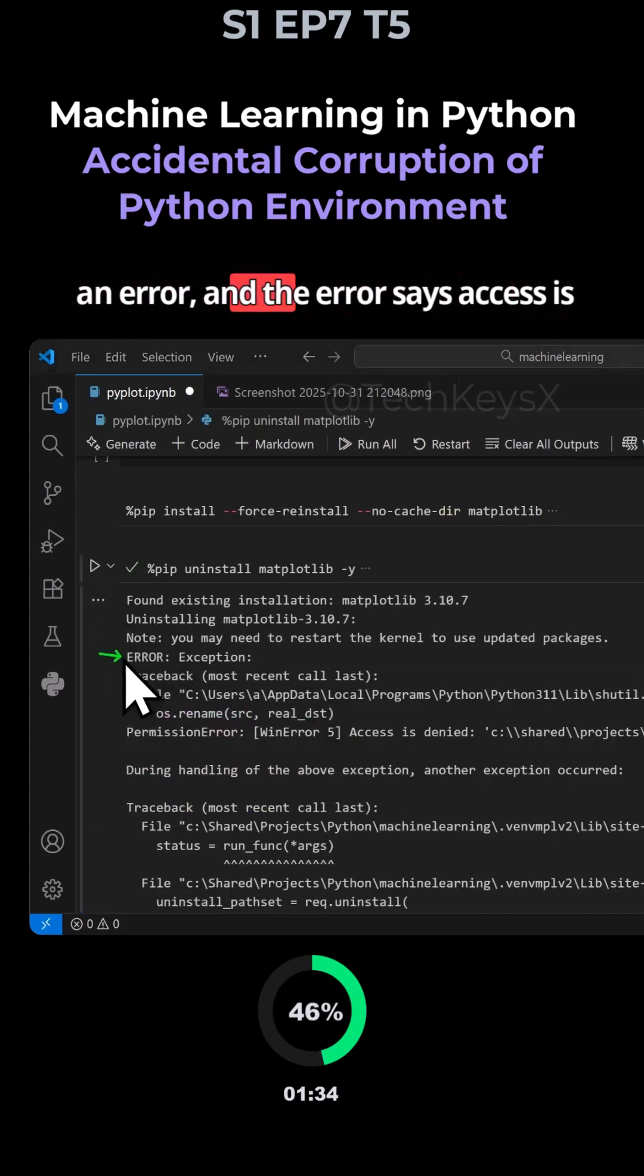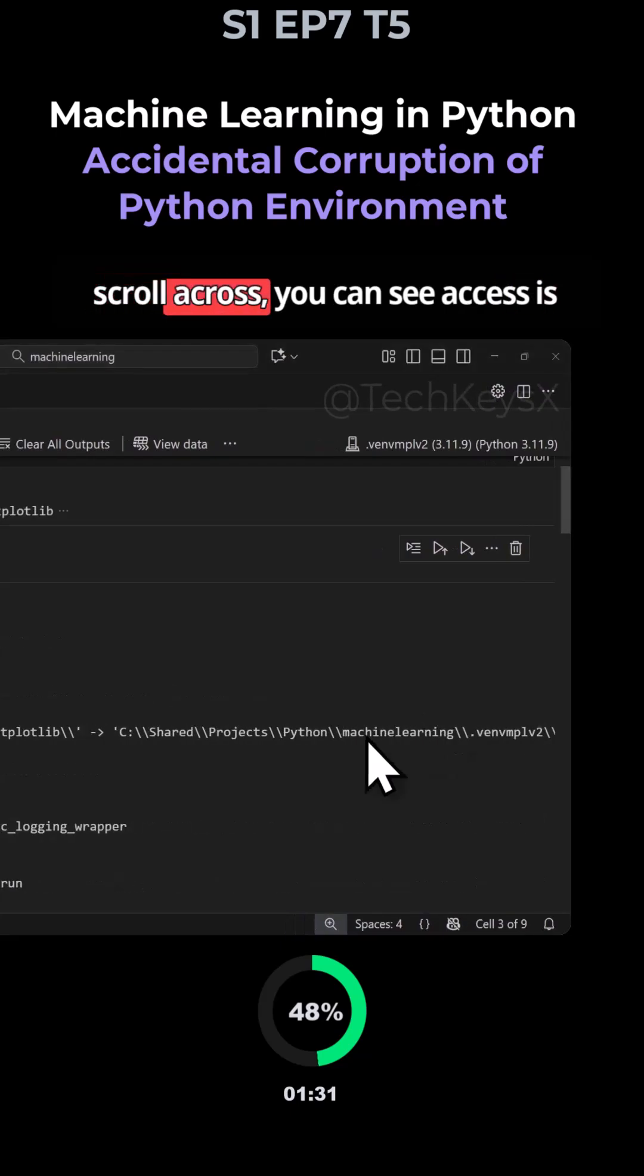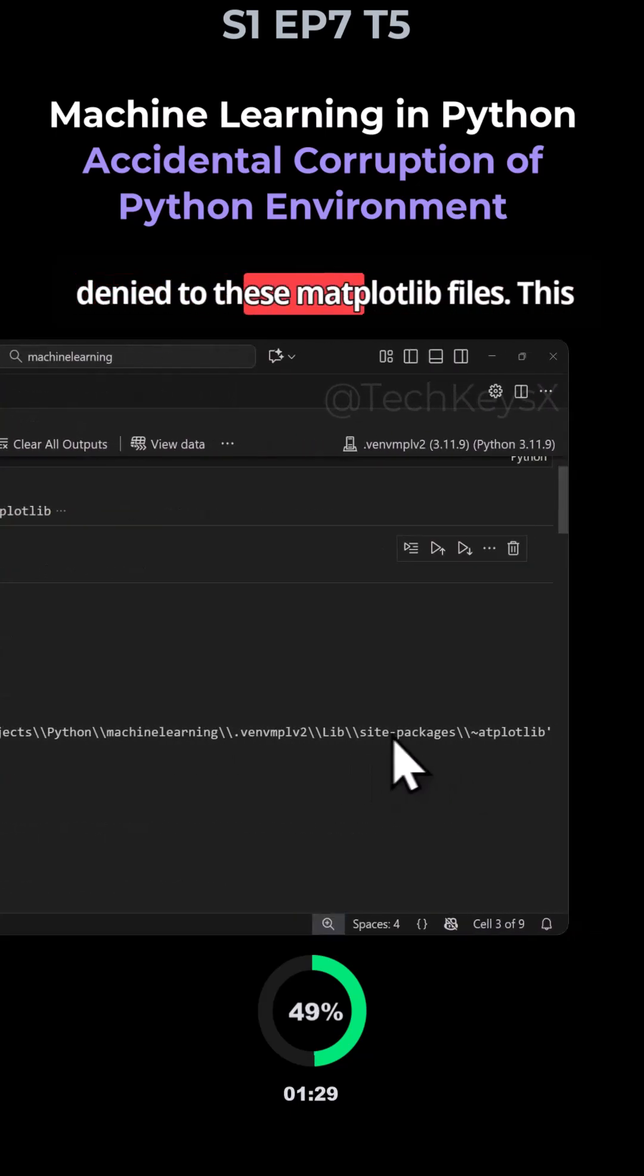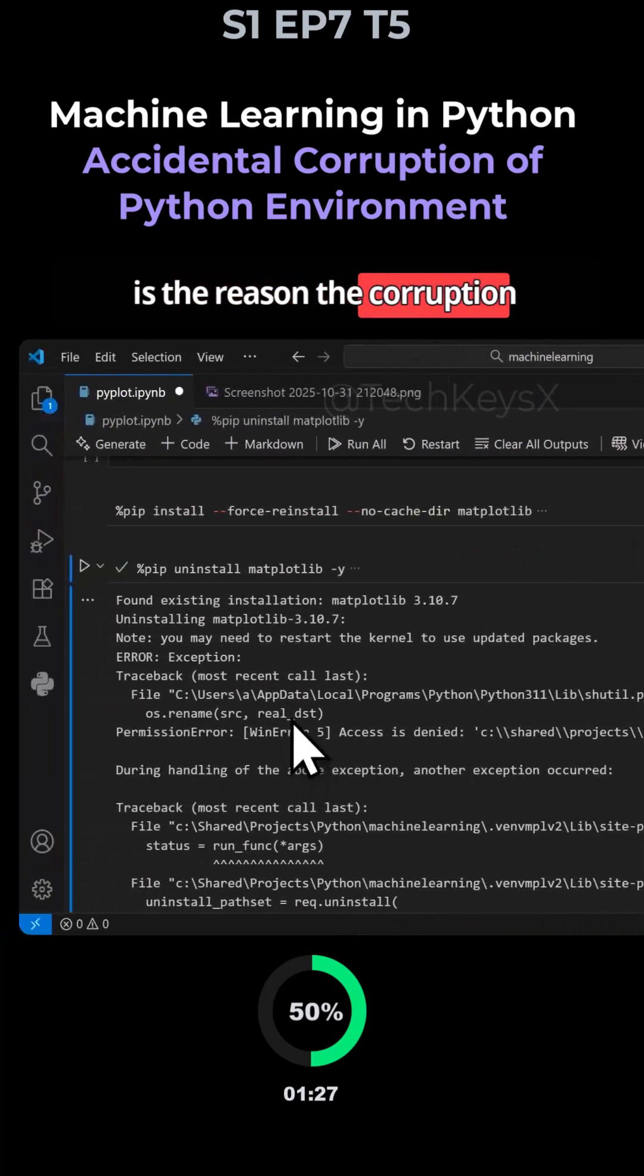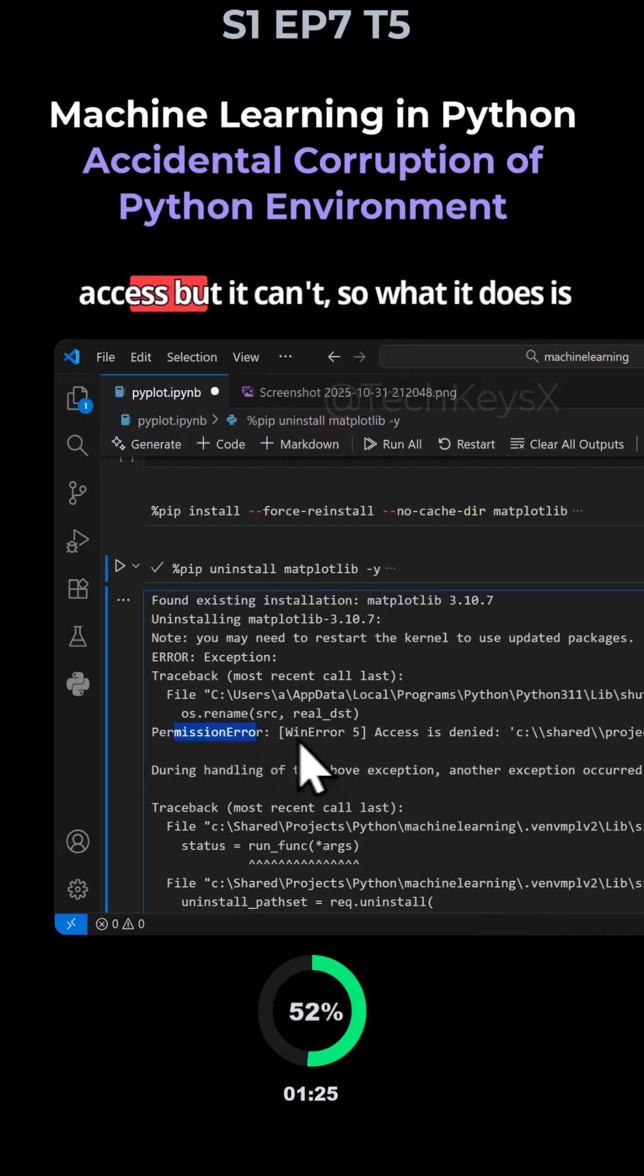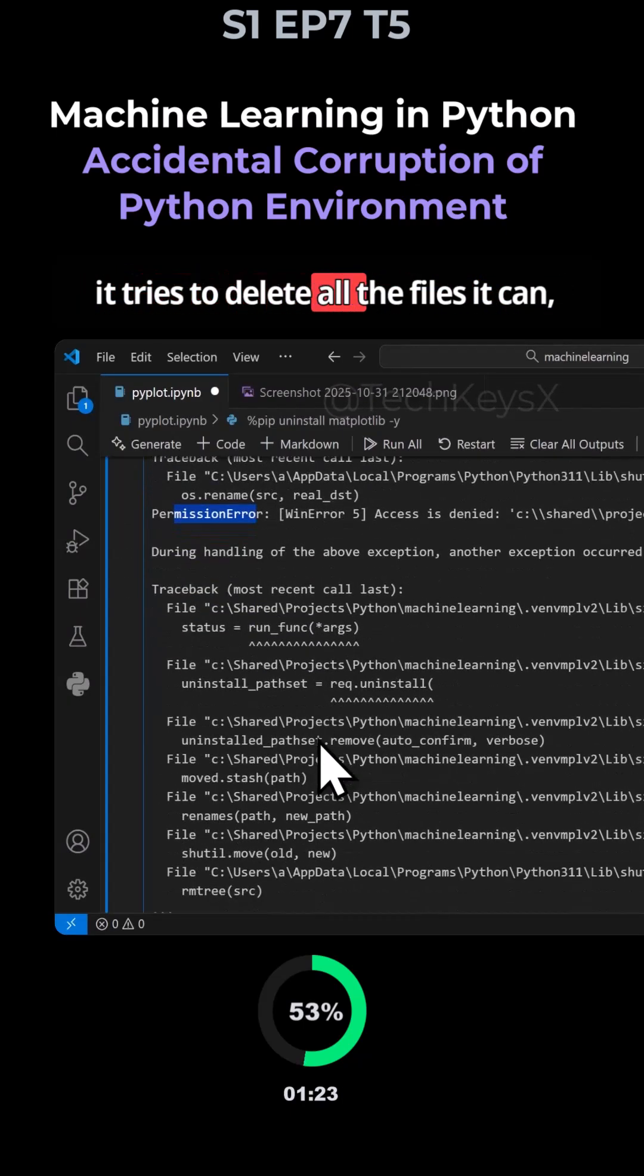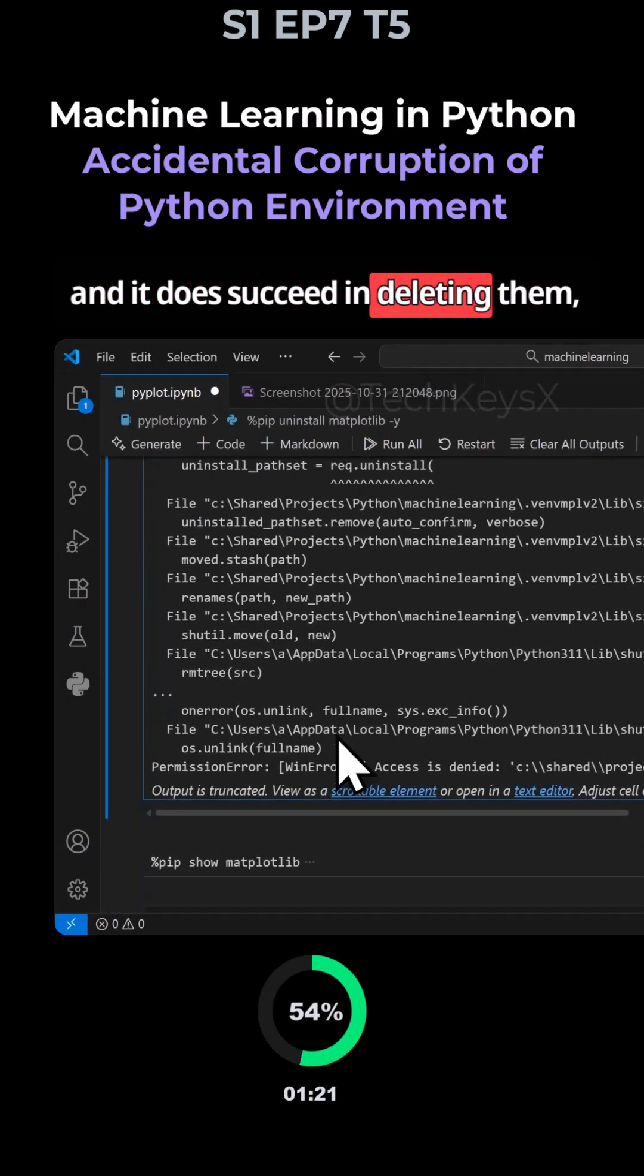And the error says access is denied to the following. And if we scroll across, you can see access is denied to leave matplotlib file. This is the reason the corruption happens because it's trying to get access, but it can't. So what it does is it tries to delete all the files it can and it does succeed in deleting them.